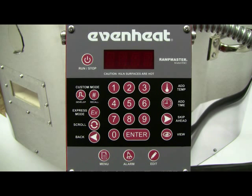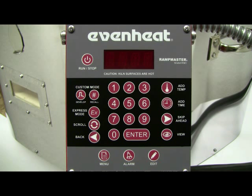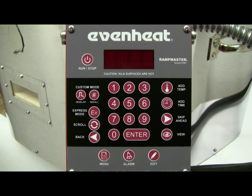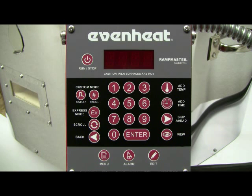This video presentation illustrates programming the EvenHeat RampMaster control using the custom mode for glass firing. The custom mode is a programming method that allows the glass artist to determine all the firing details. For guidance on firing data, refer to the RampMaster control manual, your glass supplier, or glass manufacturer. For this illustration, we'll program the RampMaster for a slumping operation.